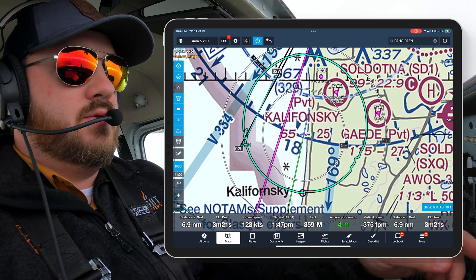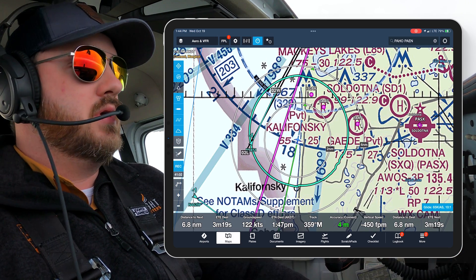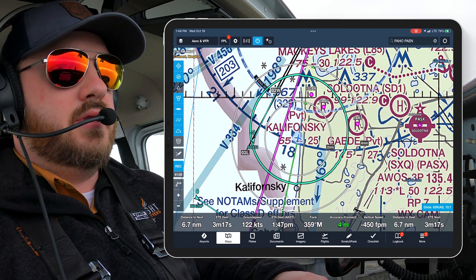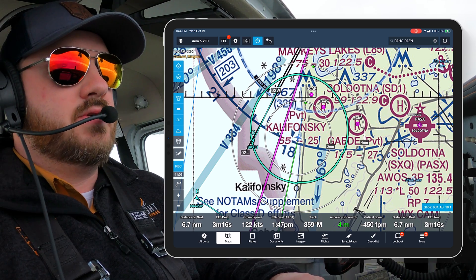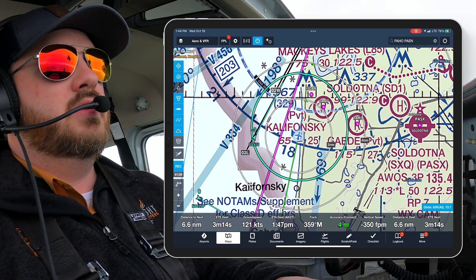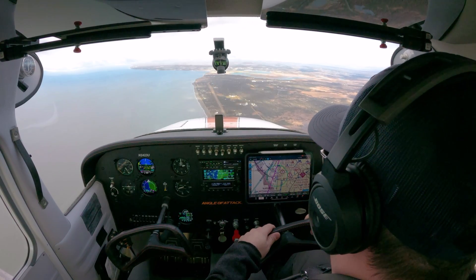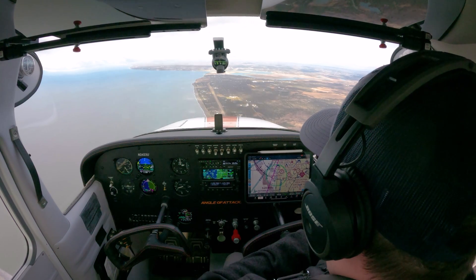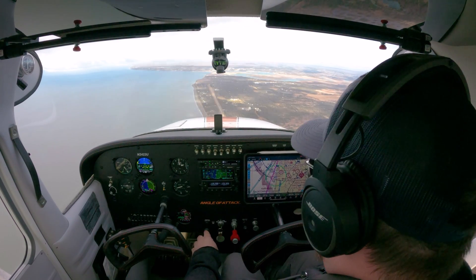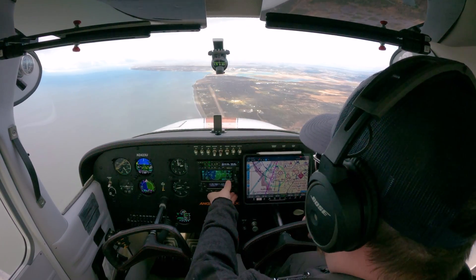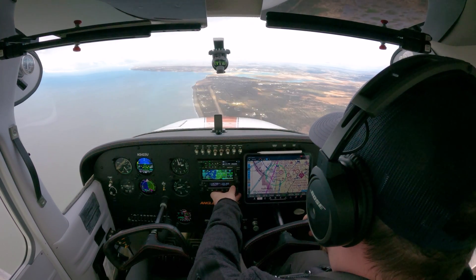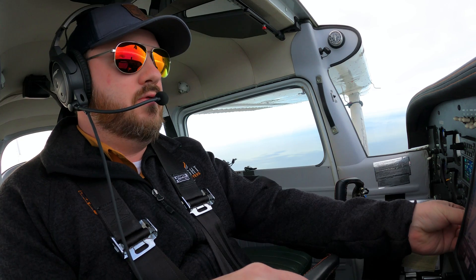So they haven't switched me over and I'm getting real close, so I'm going to call them. They're not answering, so I might have to steer clear of the airspace. Anchorage Center, Skyhawk 2423 Uniform, looking for a switch over to Kenai Tower. [ATC]: Anchorage Center Skyhawk 2423 Uniform, squawk VFR, contact Kenai Tower 121.3. 23 Uniform, thanks.